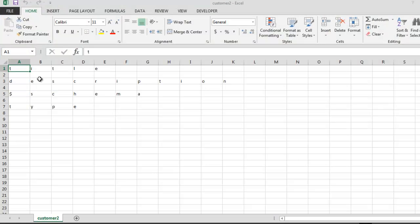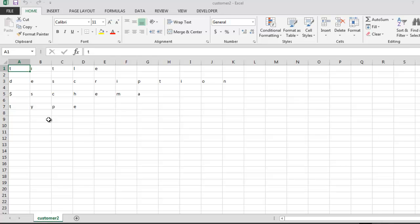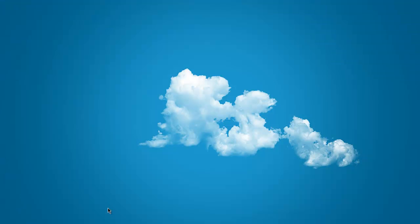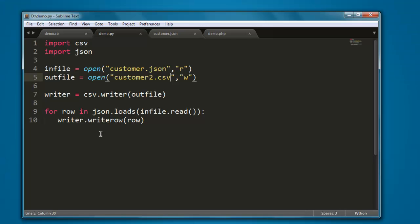Here you see the content of our JSON file printed in CSV format. So this is the code. You can go through it and use it to convert your JSON data into CSV or Excel file.